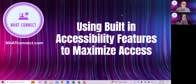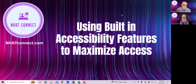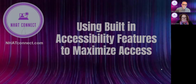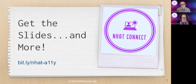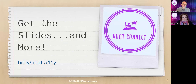Hello, everybody. Welcome to our next webinar for the NHATConnect.com series. We're going to talk today about using the built-in accessibility features of your technology, a favorite topic of ours. You can get the slides at that shortened link: bit.ly/NHAT-A11Y — which is a shortened abbreviation for the word accessibility, in case you're wondering.